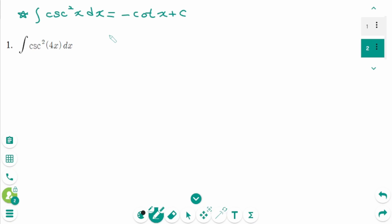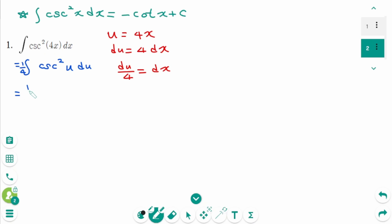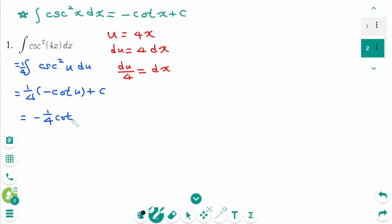Question 1. Use U substitution. Let U equal 4x. Derive on each side: du equals 4 dx. Divide by 4 on each side: du over 4 equals dx. Back to the original integral, cosecant squared of 4x becomes U, and dx is 1 over 4 du. Equals 1 over 4. Use the basic integration formula: minus cotangent U plus C, equals minus 1 over 4 cotangent 4x plus C.